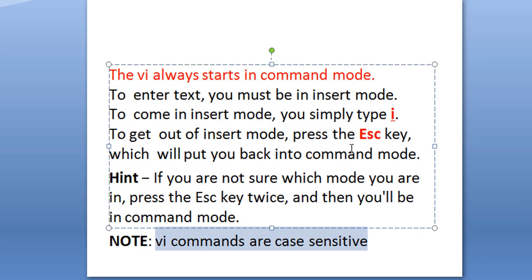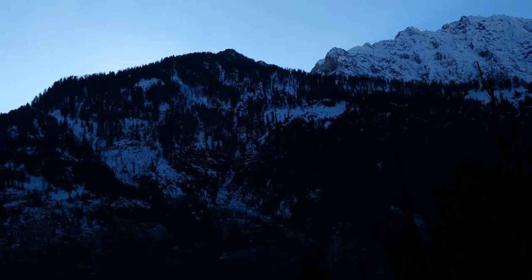One important thing: VI editor commands are case sensitive. If you are using capital letters or lowercase letters, they mean different things. So wherever a lowercase letter is required, use lowercase, and vice versa.